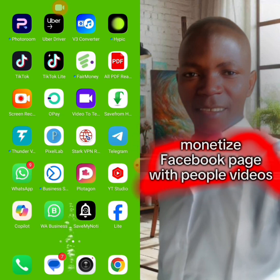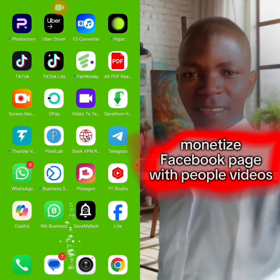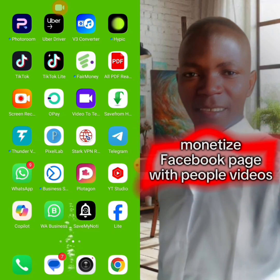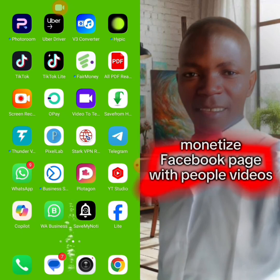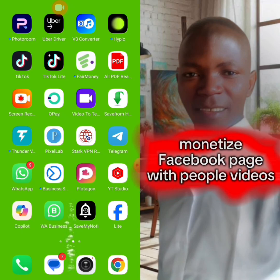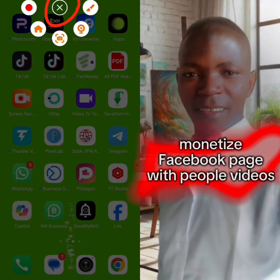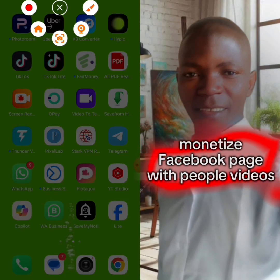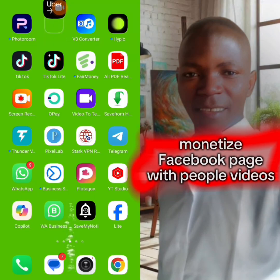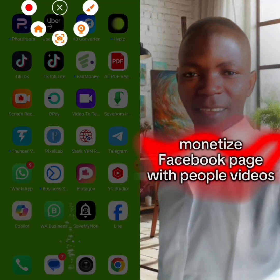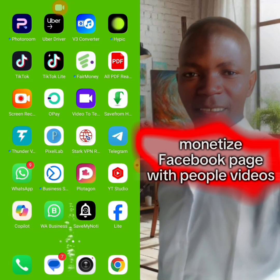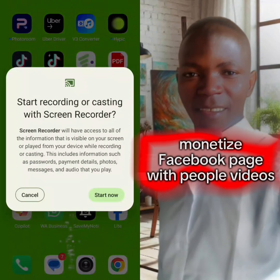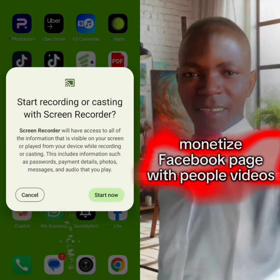You come and set it up to record your screen. After setting it up, you click on it and all these options will come out. When the options appear, you click on this particular one and then click on Start Now.